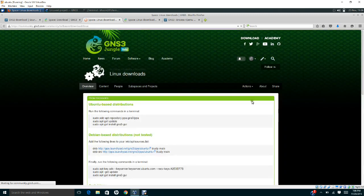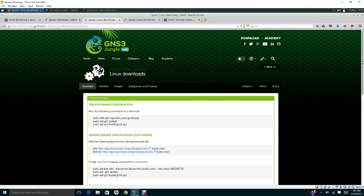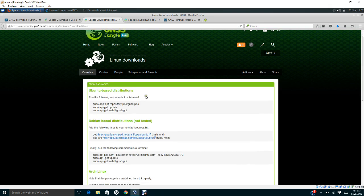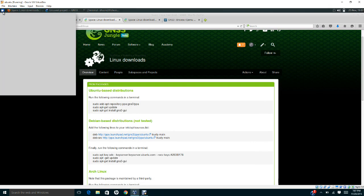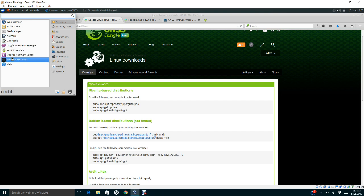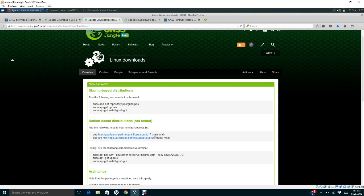Once you see the GNS3 Linux download site, you have to run the following commands in the terminal. What you need to do is go to this menu dropdown, then go to terminal emulator.